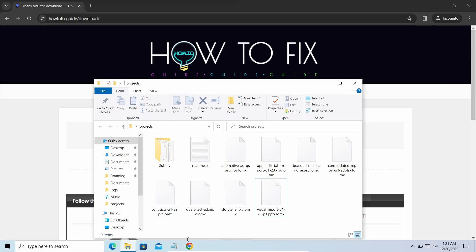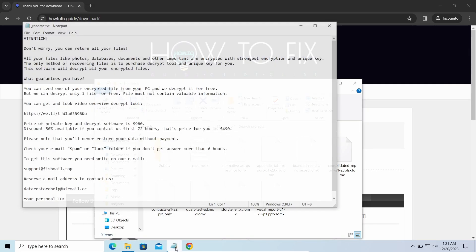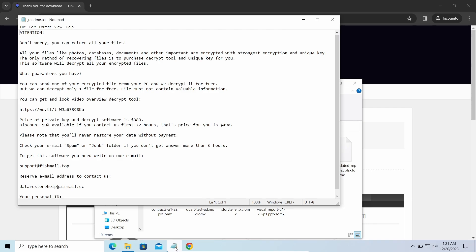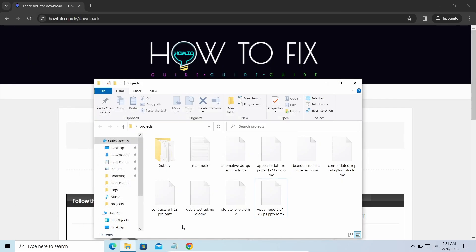The most obvious sign of the attack is the presence of ransom note titled ReadMe.TXT and the LOMX extensions all over the place.